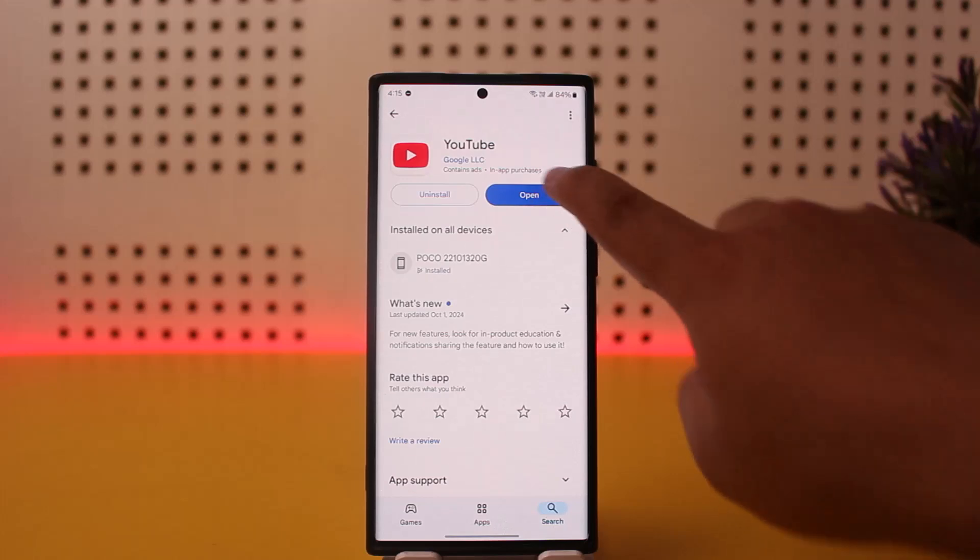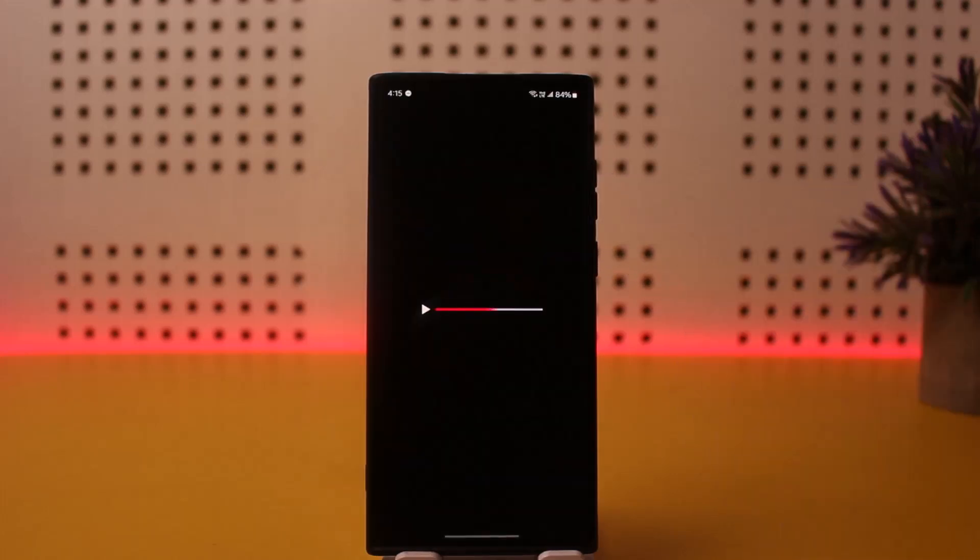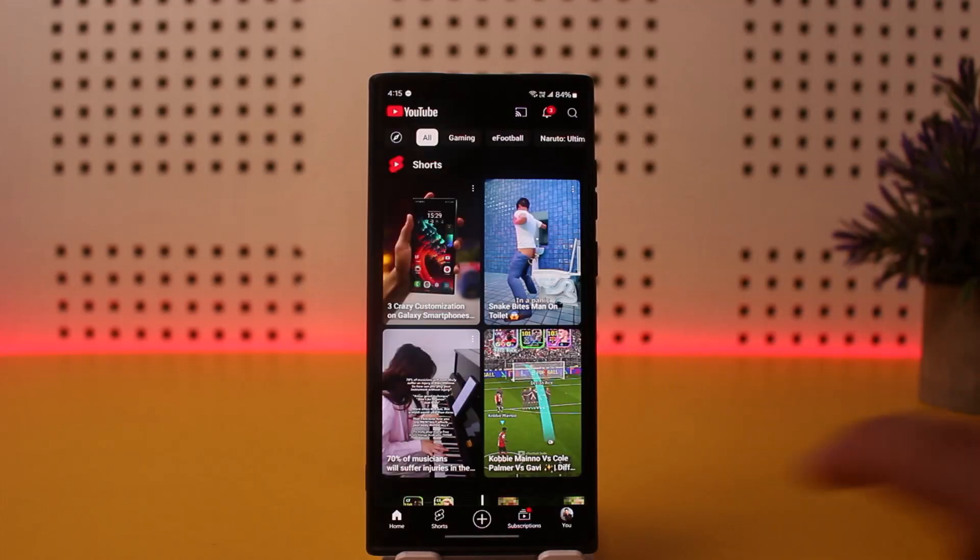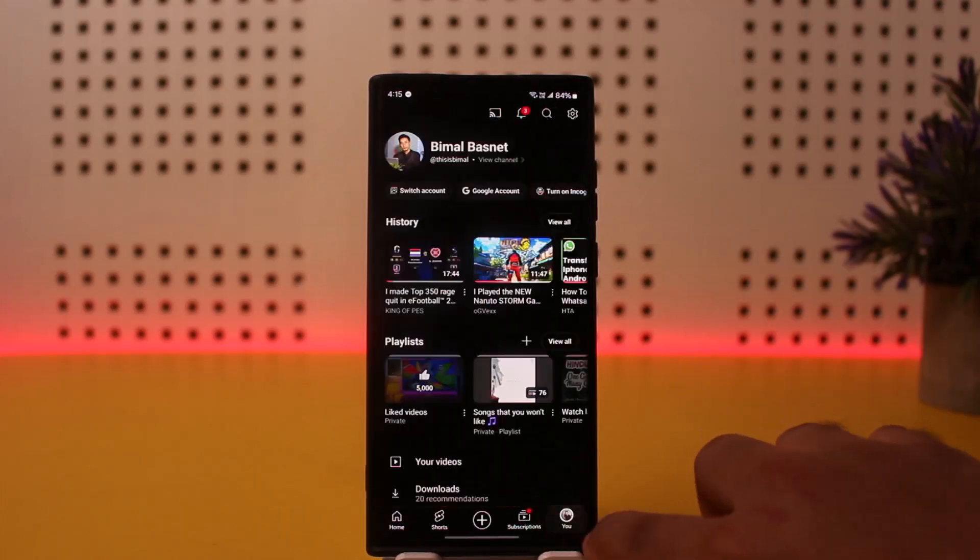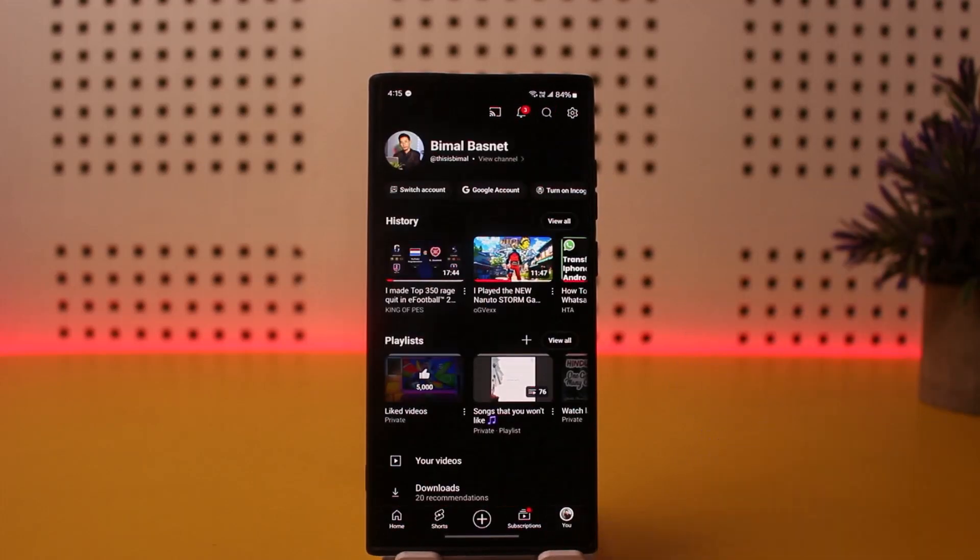Simply open up YouTube on your device, then tap on the profile icon at the bottom right corner of your screen.